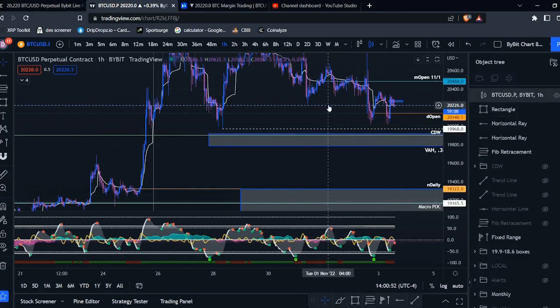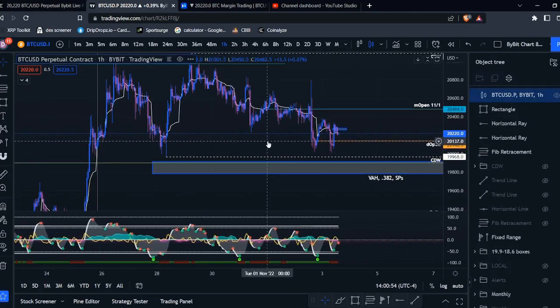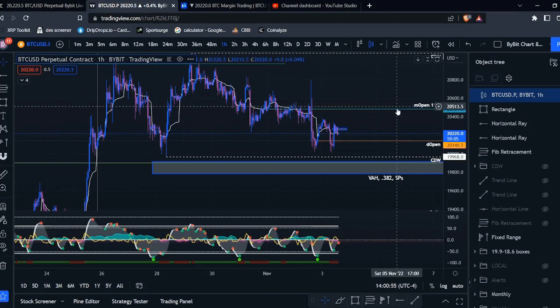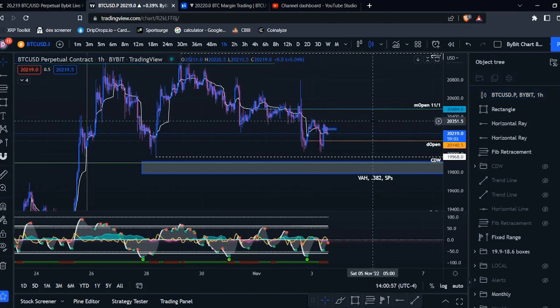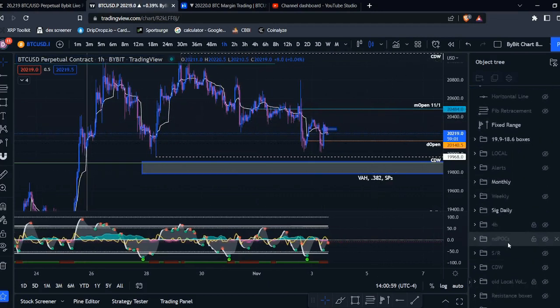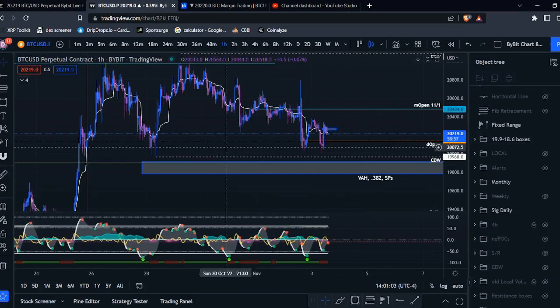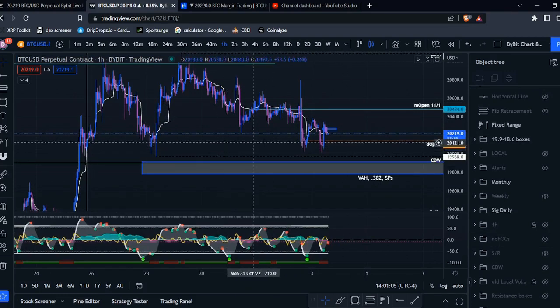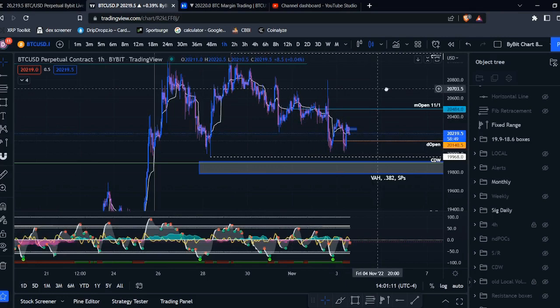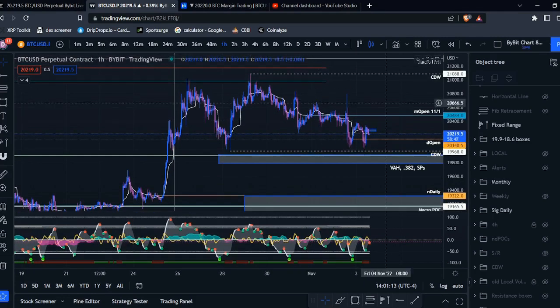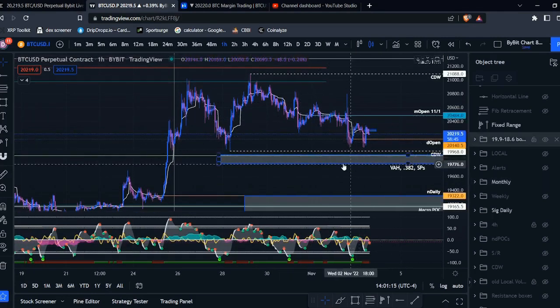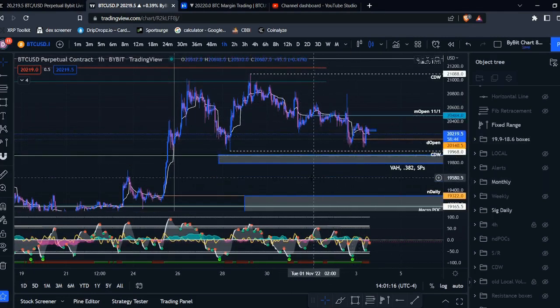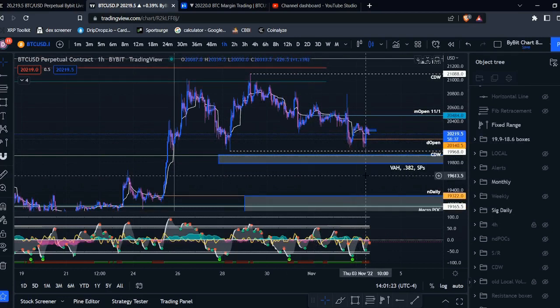It can give you some more key levels to mark out on your chart, more key levels to look for confluence with. And I have been incorporating NDPOCs into my weekly TA. I look for these at least every week. Usually it's every few days I'll go through and mark them out, but I've been marking them out consistently. And these levels have been treating me well.